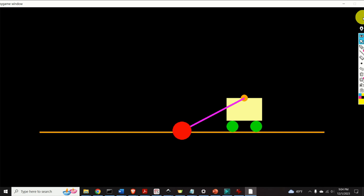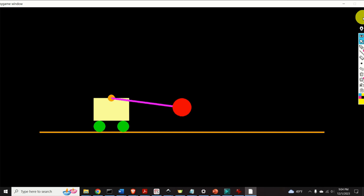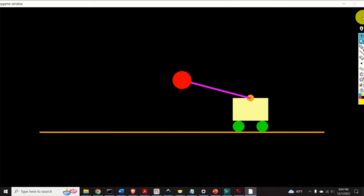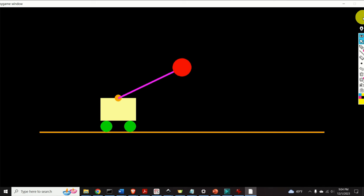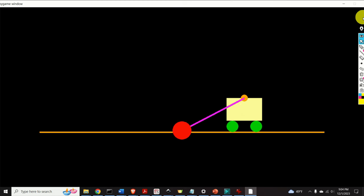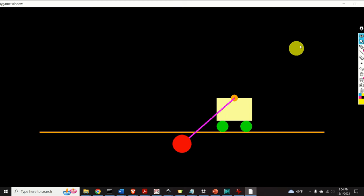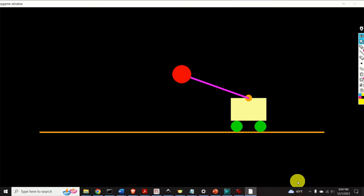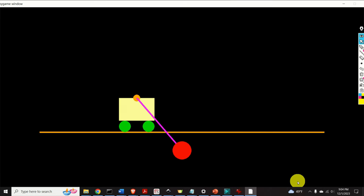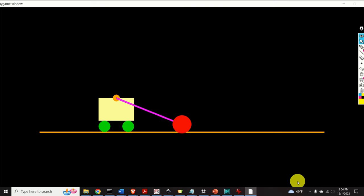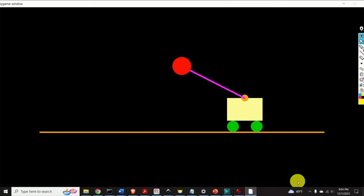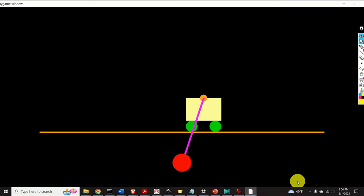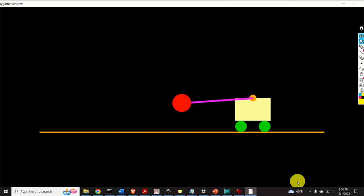Hello everyone. In this Control Engineering, Dynamical Systems, and Python Scientific Computing tutorial, we will learn how to animate the motion of a cart pendulum system in Python. You will learn how to generate this amazing animation. This animation is based on the state trajectories obtained by simulating the dynamics of the cart pendulum system, and is created using the Pygame library.